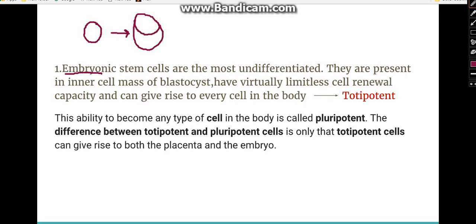The term totipotent is used for embryonic stem cells. The difference between totipotent and pluripotent stem cells is that totipotent stem cells can give rise to both the placenta and the embryo, whereas pluripotent stem cells can give rise to any cell in the body but cannot form the placenta.